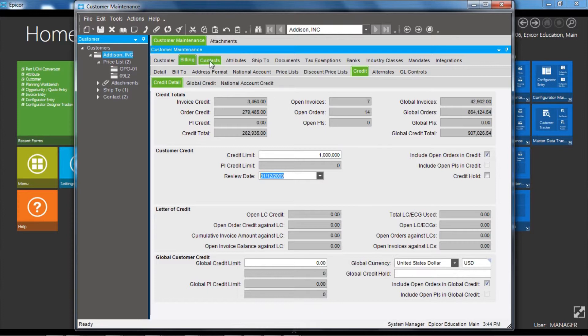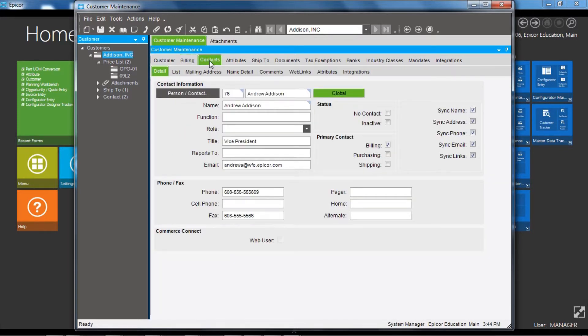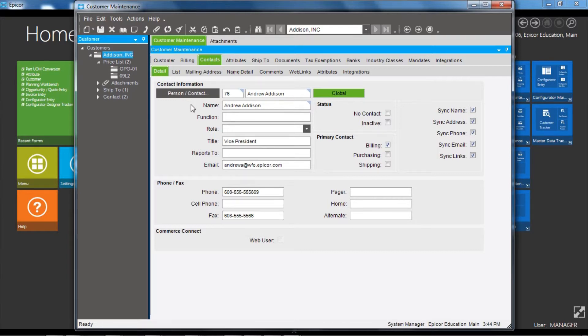Moving on to the contacts, so now this is details of the individuals, the people associated with that customer. We can see here this is a record from the contacts database, and we can see